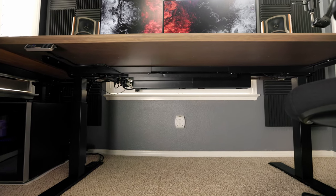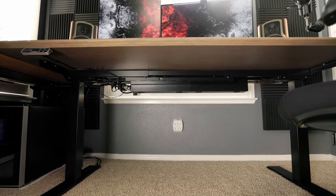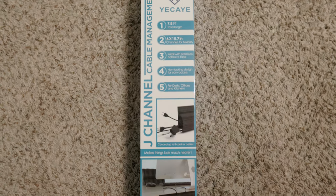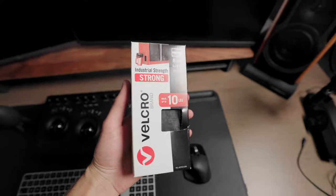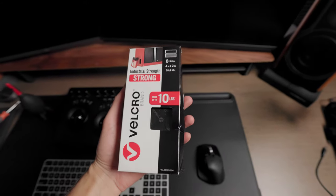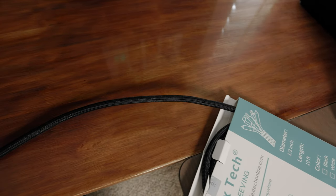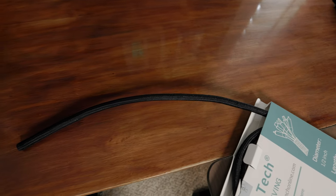So over the years, I've kind of developed a list of products that I buy off of Amazon that are very cheap and very easy to install to clean up the desk setup a little bit.